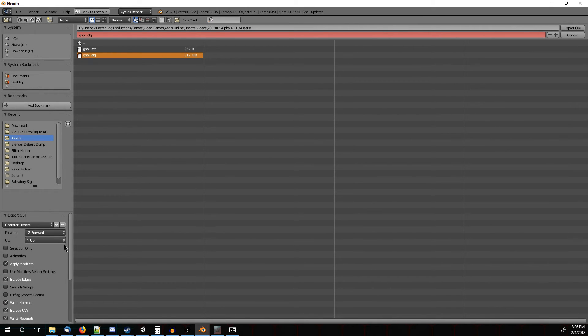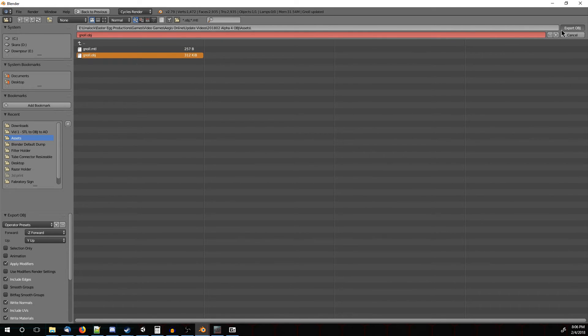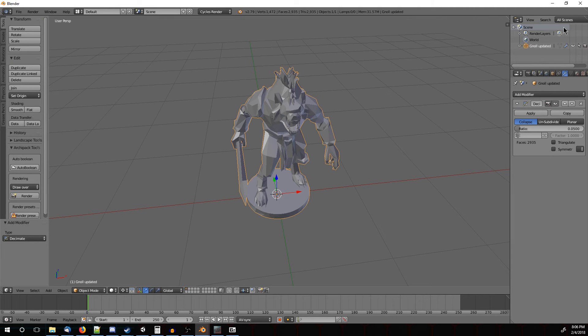The defaults down here should be fine. So just leave those as is. And we'll just go Export. Once you've selected the place you want to export him to, we should be good.